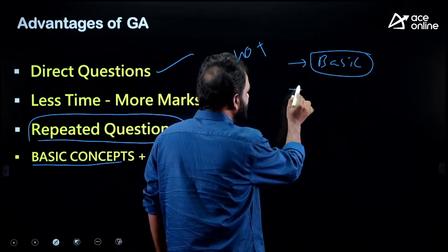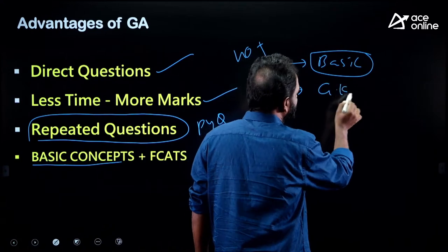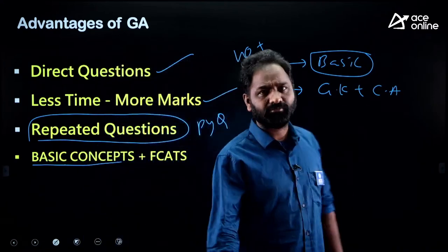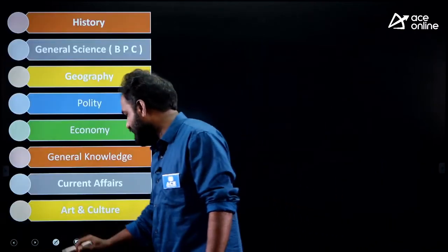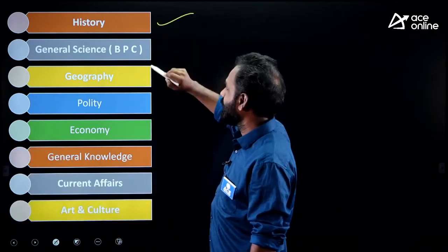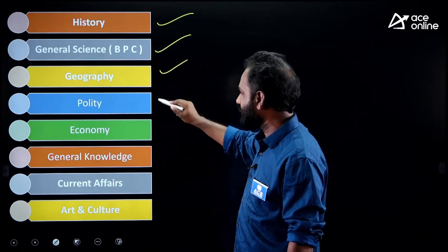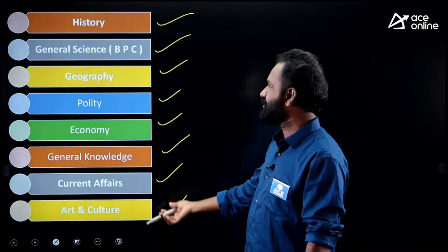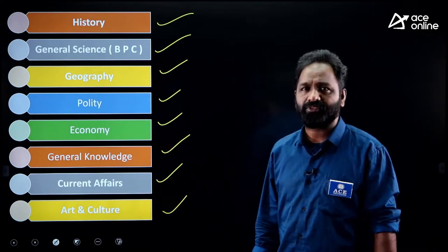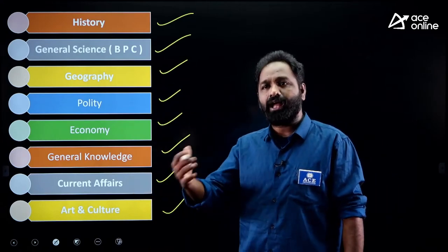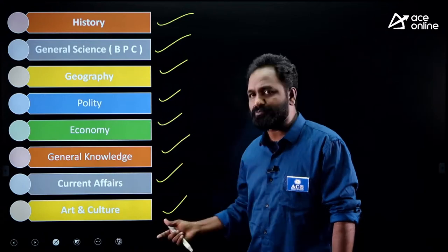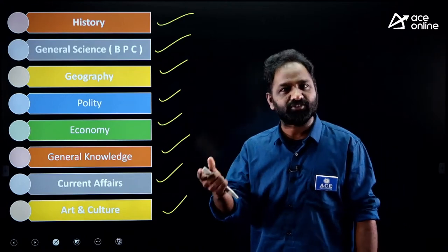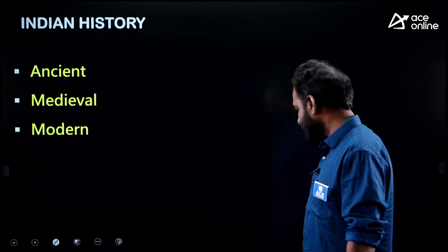You also need to focus on General Knowledge and Current Affairs. The syllabus for General Awareness covers History, General Science — Biology, Physics, Chemistry — Geography, Polity, Economy, General Knowledge, Current Affairs, and Art and Culture, which is an integral part of Indian History. In the next 20-25 minutes, I'm going to explain each subject: important topics and how they frame questions.